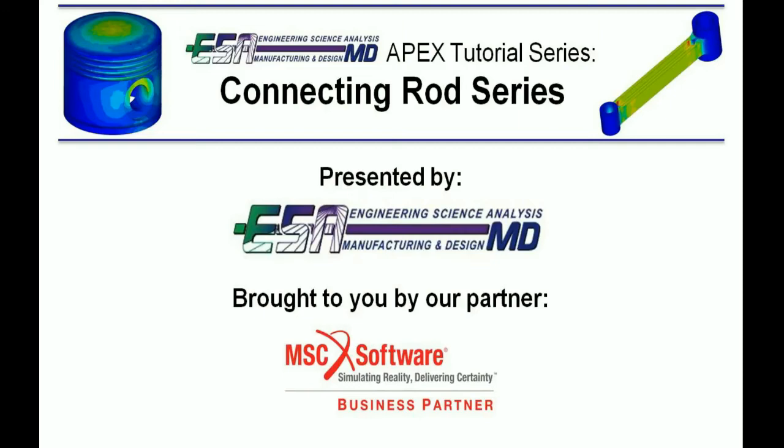Hello and welcome to video 6 of the connecting rod assembly series presented by ESA Core and brought to you by MSC Software.